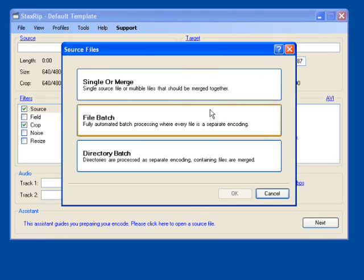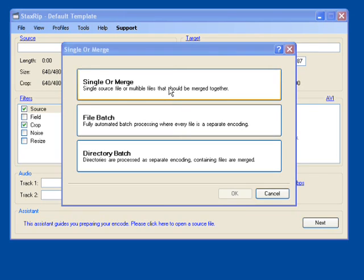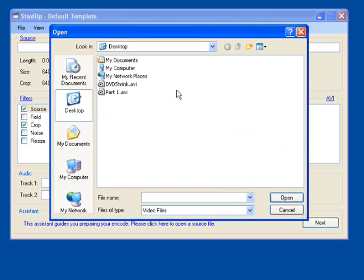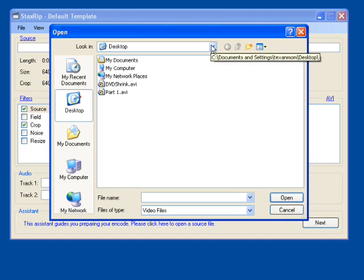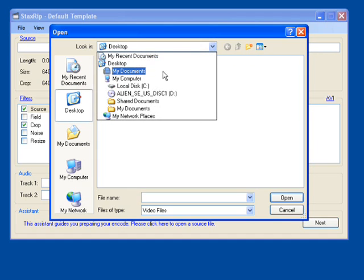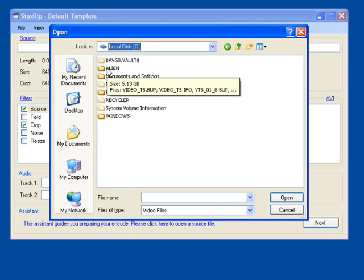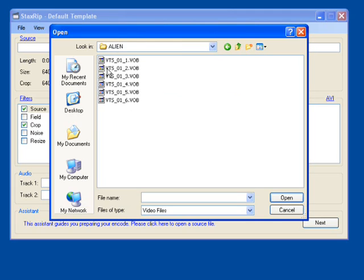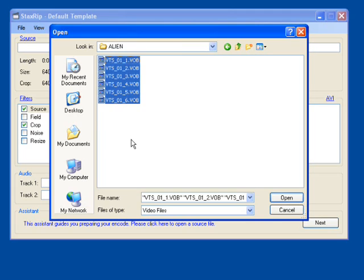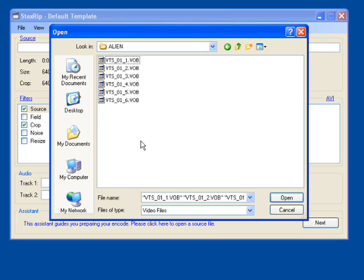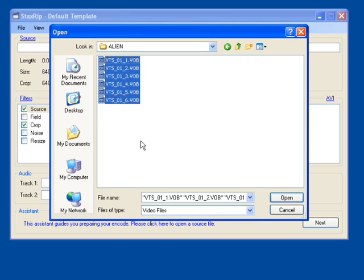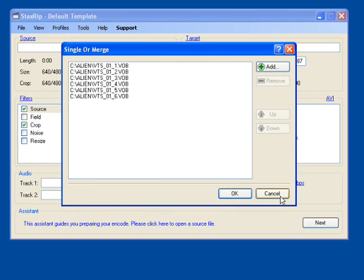We're going to click on single or merge. This is usually what we want to use. Go ahead and click on this now. And now we're going to try to locate the actual directory where we stuck the file earlier. Now if you remember, we stuck it in the alien directory. So let's go ahead and double-click on the alien folder. And you'll see all of our VOB files here. So you're going to have to select all of them. Usually I just click someplace in the box and hit control A. And then click open. Now you can see all of our VOBs have been added to this configuration here. Go ahead and click OK.